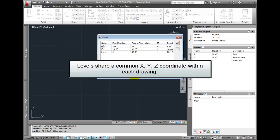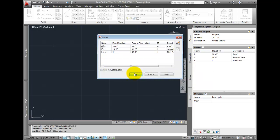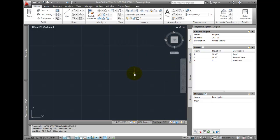Levels share a common XYZ coordinate within each drawing, which is most commonly 0,0,0. Typically, each floor level is defined by a single drawing, but you can also have some elements spanning across multiple levels.